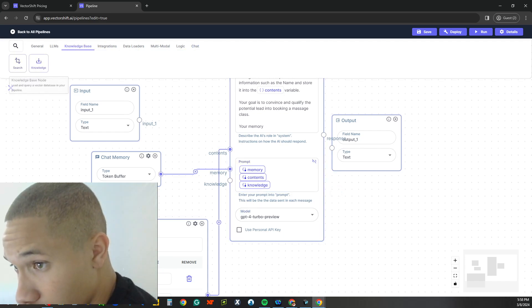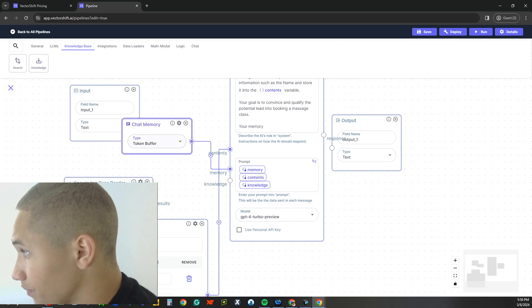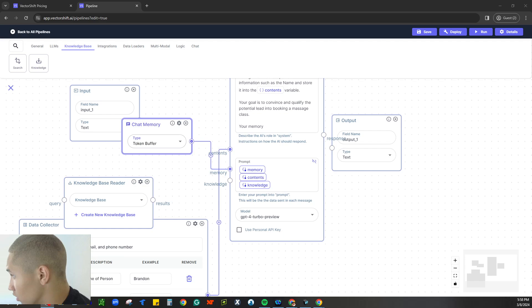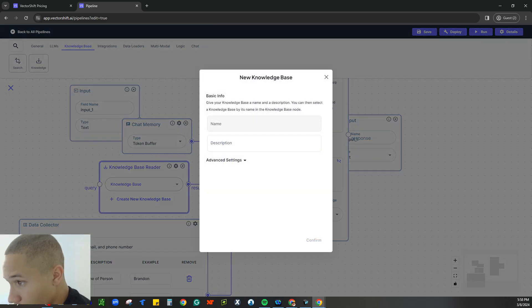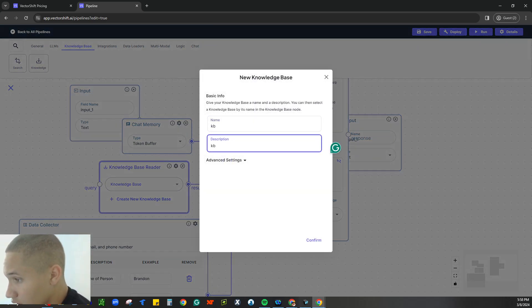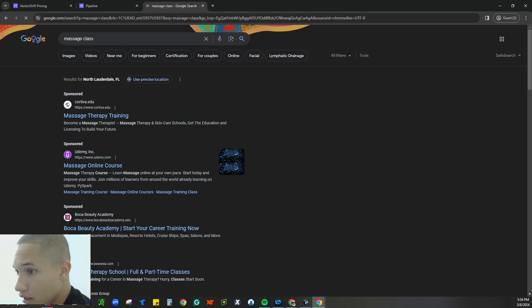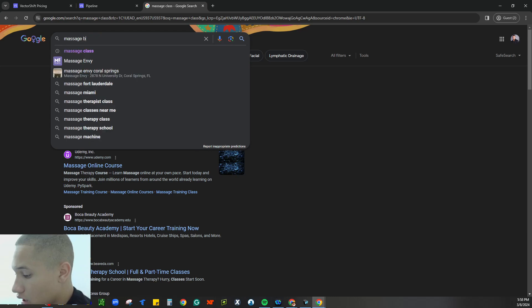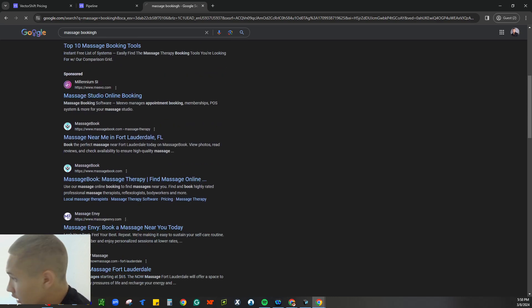Next we build out the knowledge base — that's the third variable, which we'll call 'knowledge.' We go to the knowledge base node, drag it to the knowledge variable, then create a new knowledge base. We'll search for a massage business — let's go with Massage Envy — and use a document URL to pull in their information.